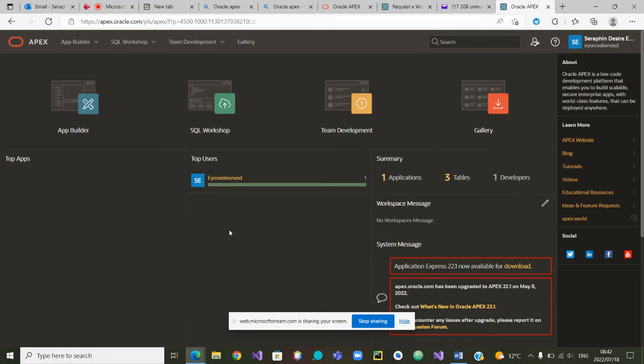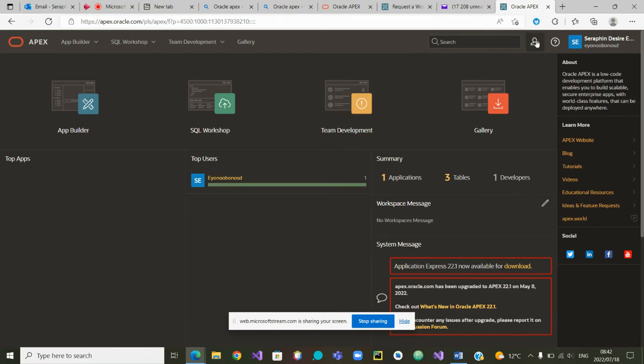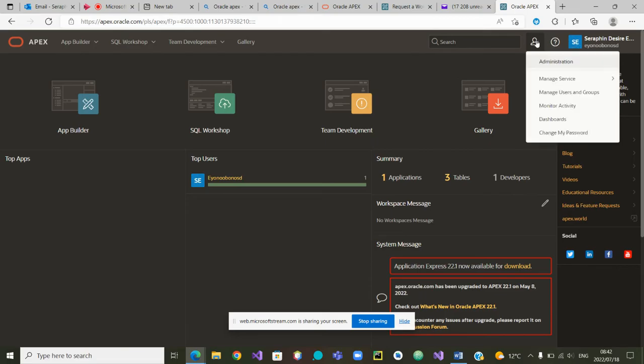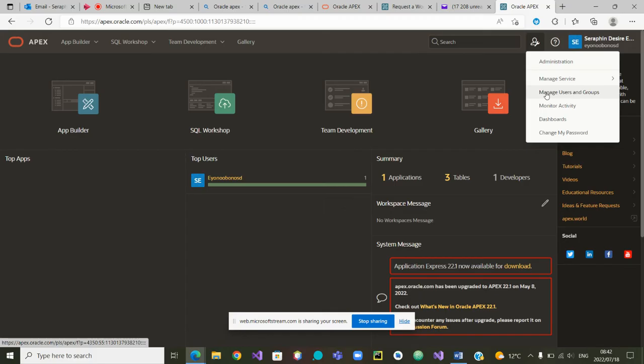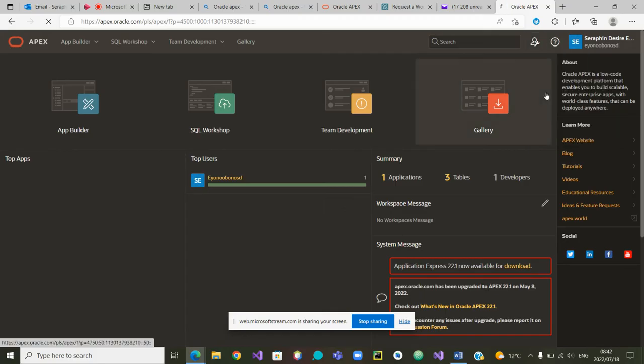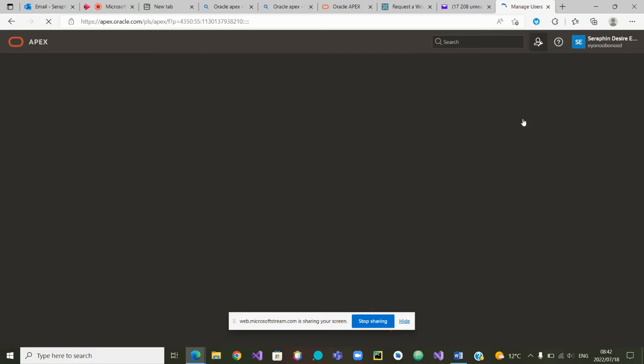Now that I'm inside my workspace, I would like to show the first thing that I can do in that workspace is to create other users that may be able to use my application. So I can now go to administration and in administration I will manage my users and groups.